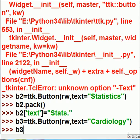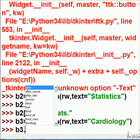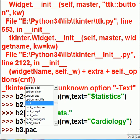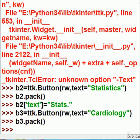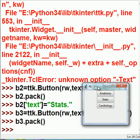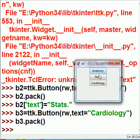We hit enter. And b3, pack yourself. b3, yeah, b3, pack yourself onto the root window. And he does it. There they are.